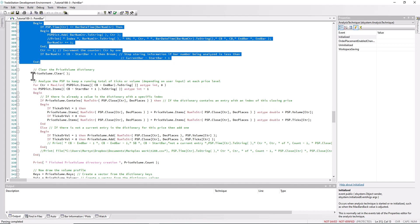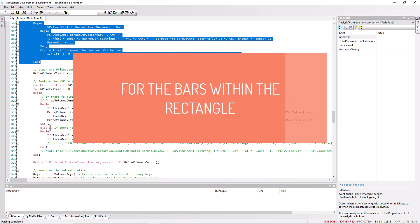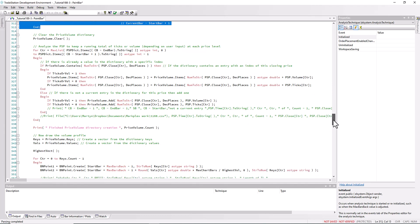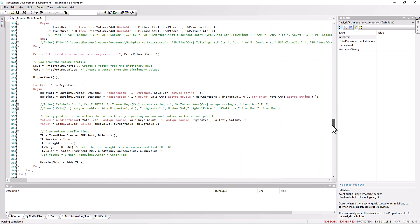Having done that analysis, then we need to create the price volume dictionary. First of all we clear it in case one has been set up before. Then we go through the items in the psp and analyze the price. If there is currently a price in the dictionary, then we can add to that the psp volume or the psp ticks depending on the value of ticks or vol. If there is not currently that specific price stored in the volume dictionary, then we add it to the dictionary.